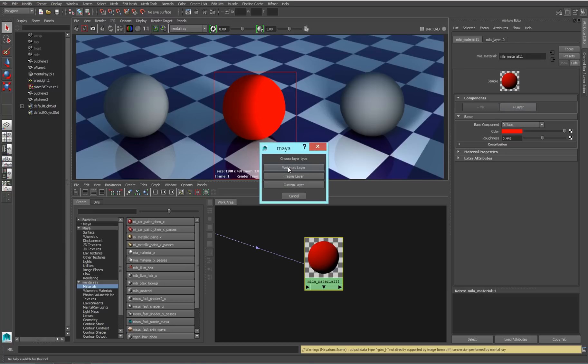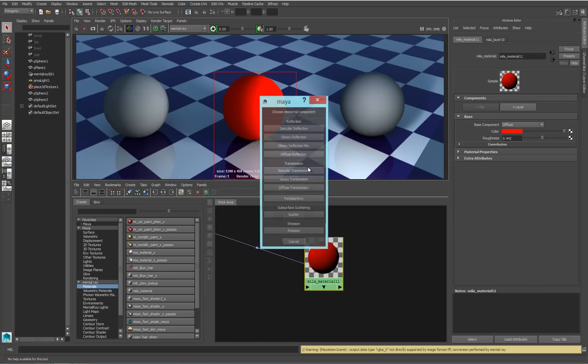The first thing that I need to do is choose what type of layer I want to add. A weighted layer is a layer that's controlled by a simple opacity mask. A Fresnel layer is a layer that has fall-offs similar to what we have on reflectivity for the Miele material. The custom layer can be somewhere in between. I'm going to stick with the weighted layer right now.